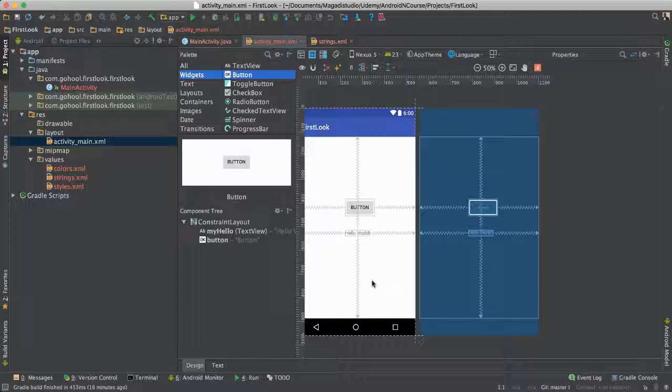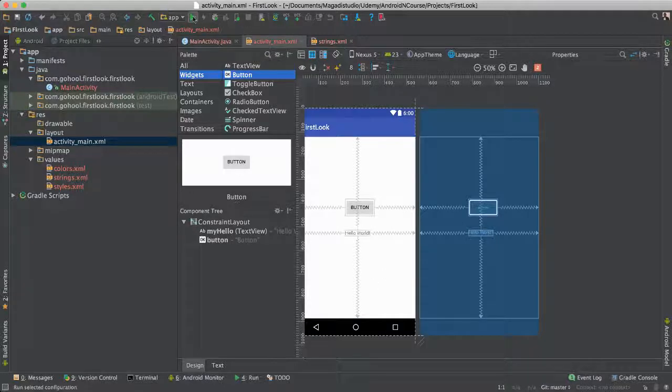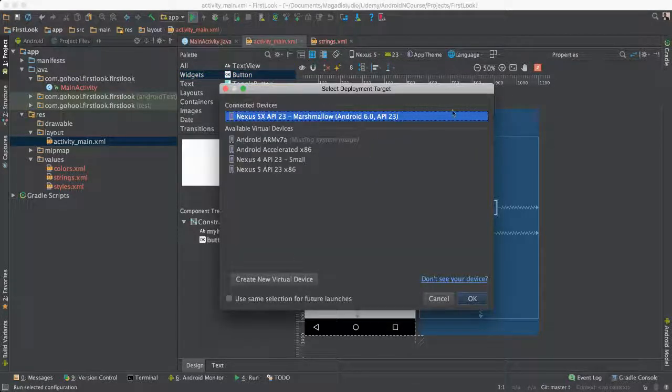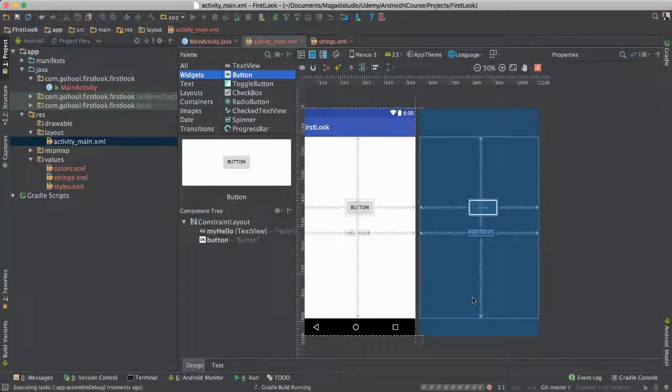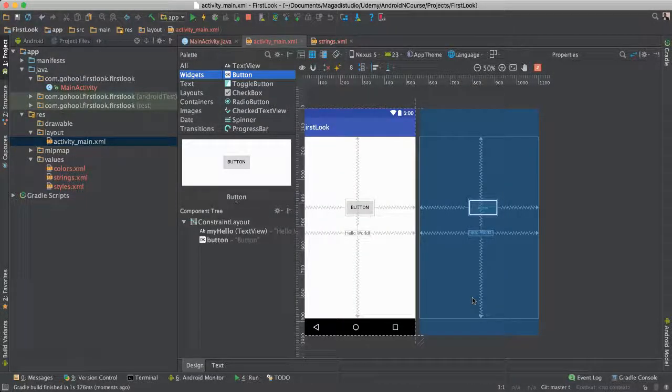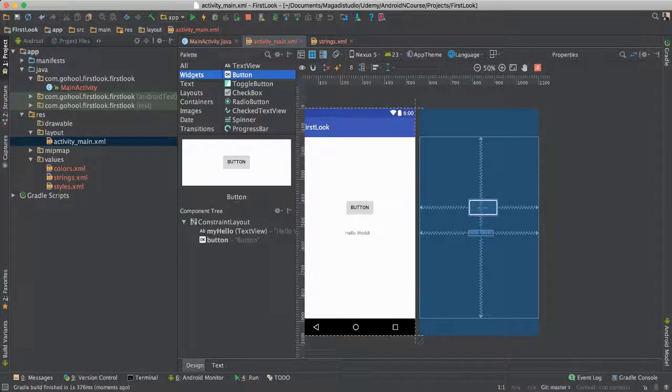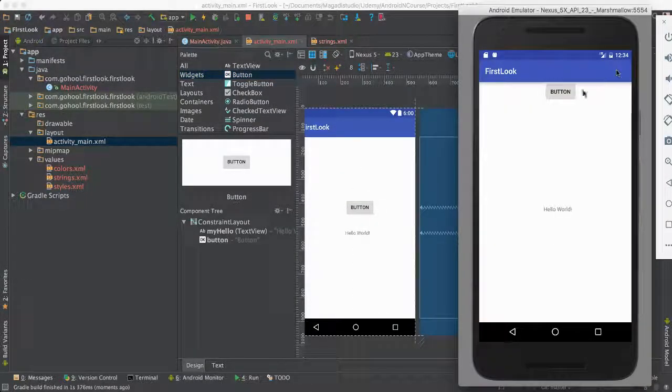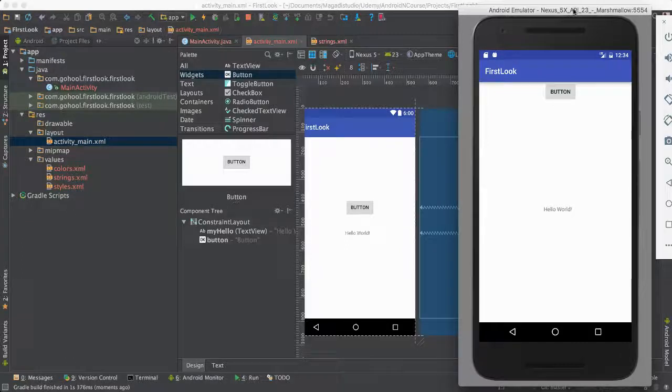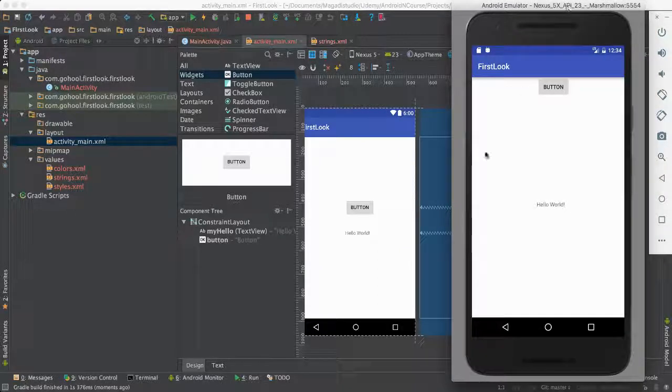Of course, you will have to change things to make sure that the button is actually where it's supposed to be. But at least now you have a way, something to work with. So if we save this and run, say OK, and we should see our button.